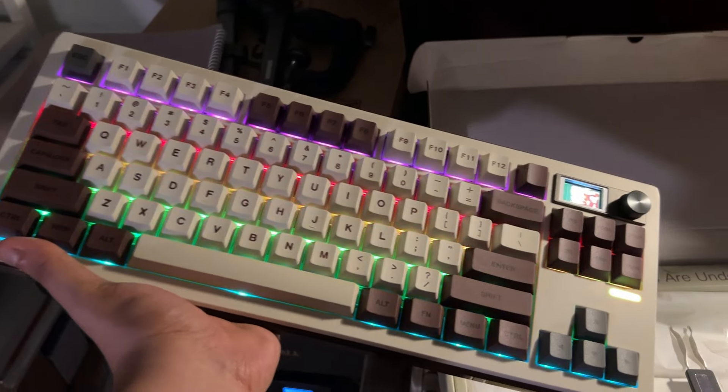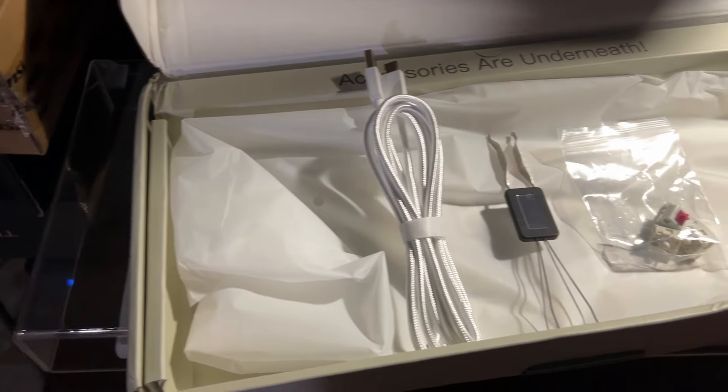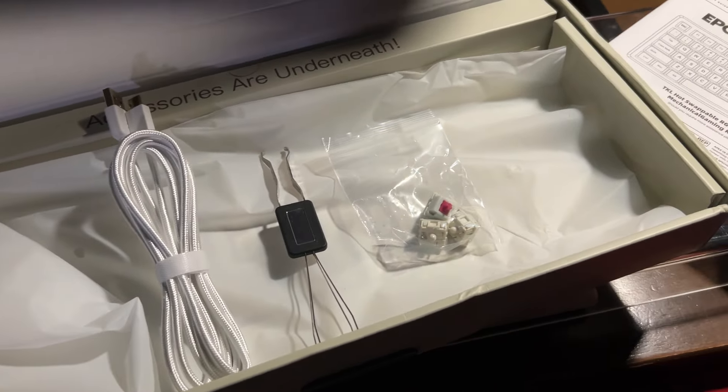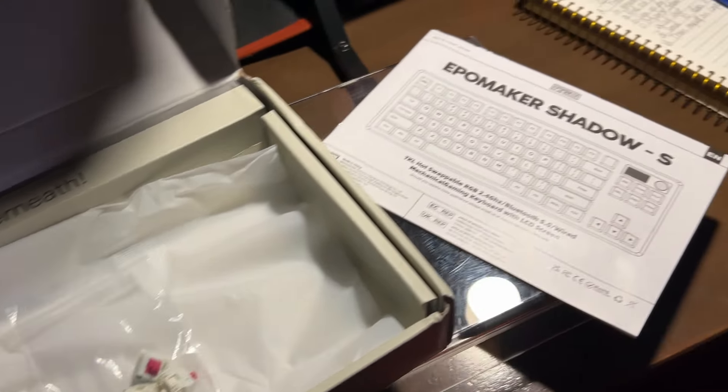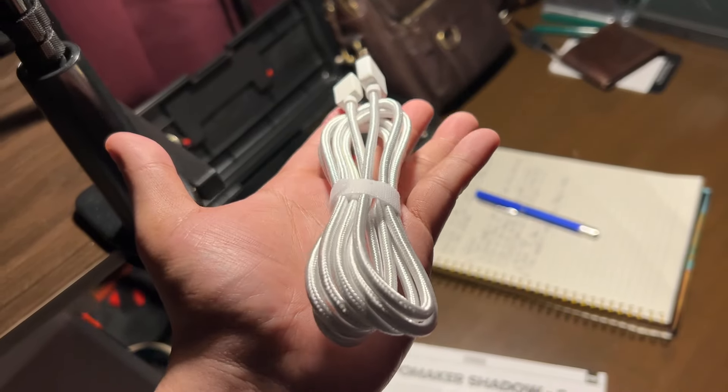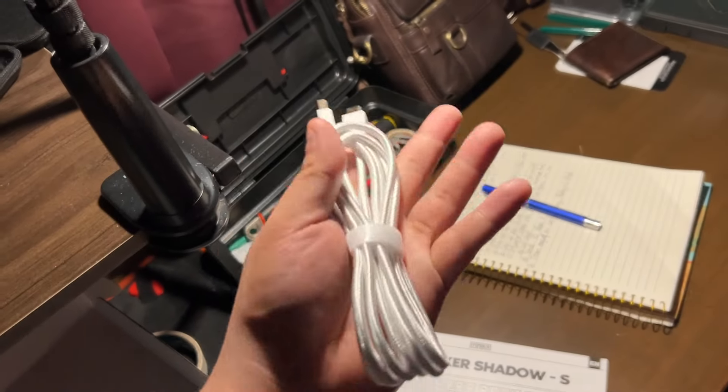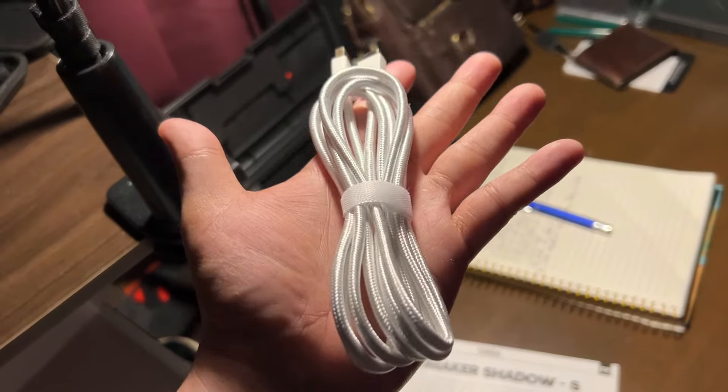Inside the box, you get the keyboard itself, cable, extra Mulan switches, a keycap switch puller, and its documentation. Its cable isn't just a regular rubber-coated cable but also has cloth weaved around it.